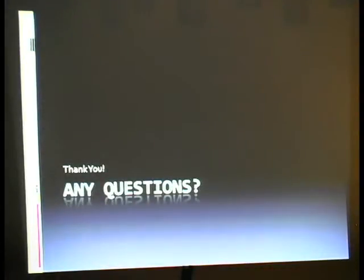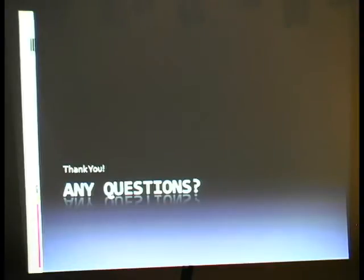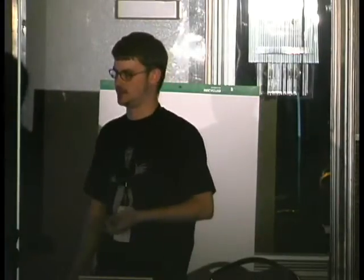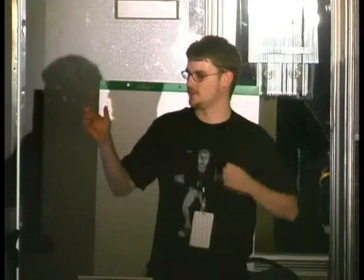Does anybody have any questions? As a test application — sadly I went to run it last night and it doesn't work anymore — but what it was doing: you gave it a password list or a dictionary file, just a list of plain text words, and then it would read those and every line was a thread in the grid.